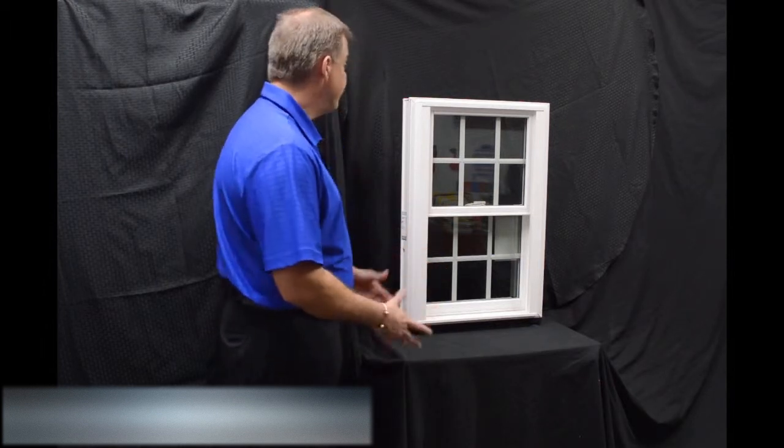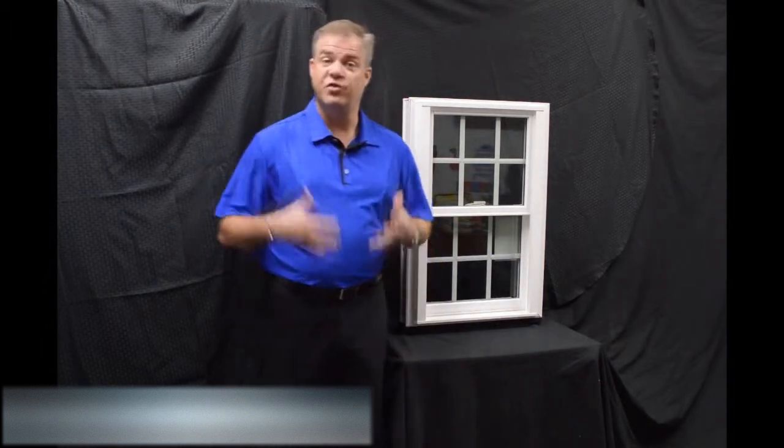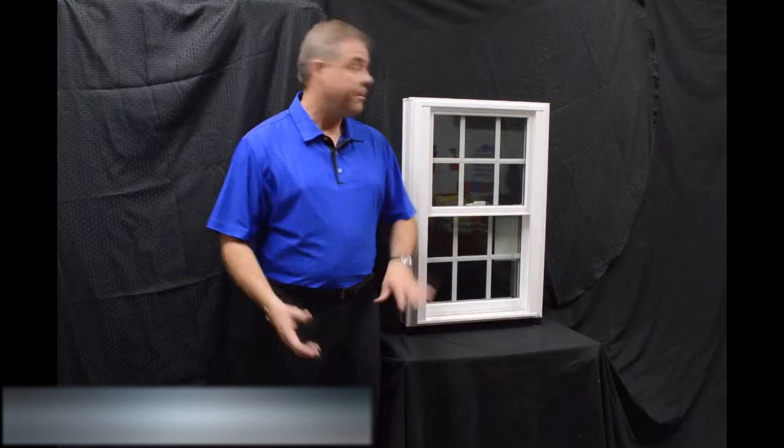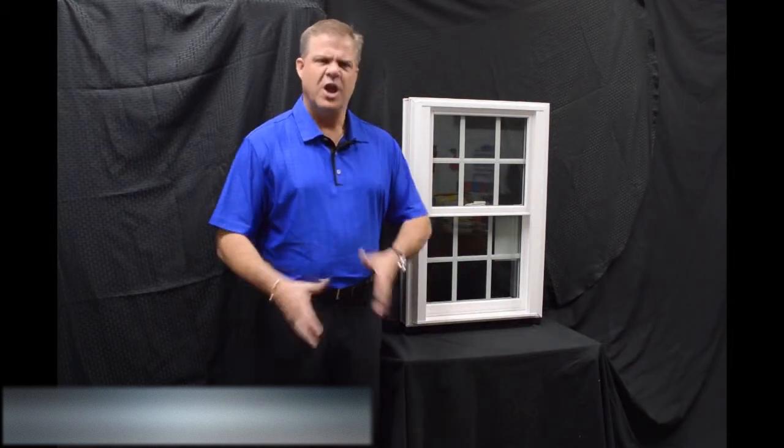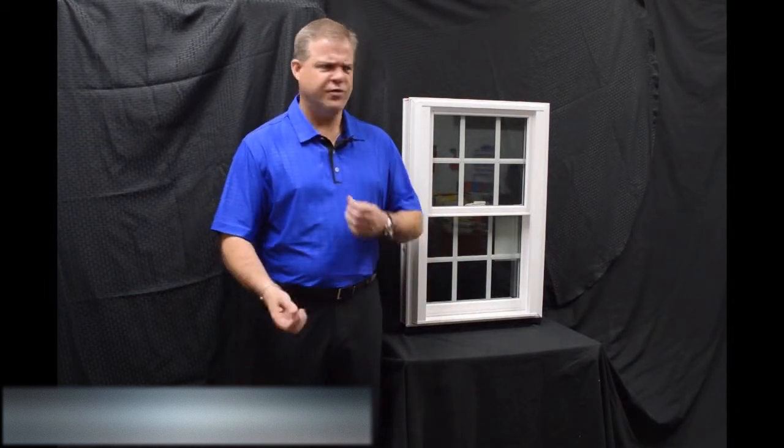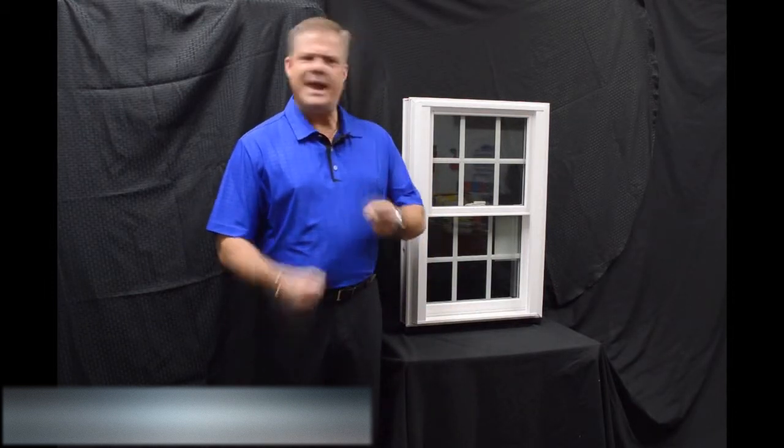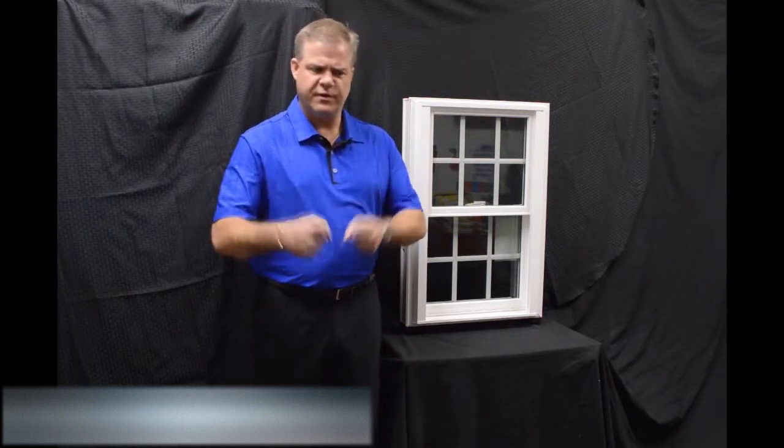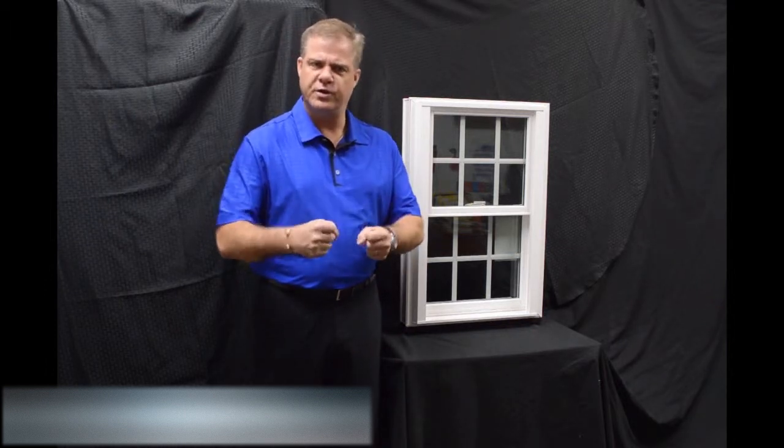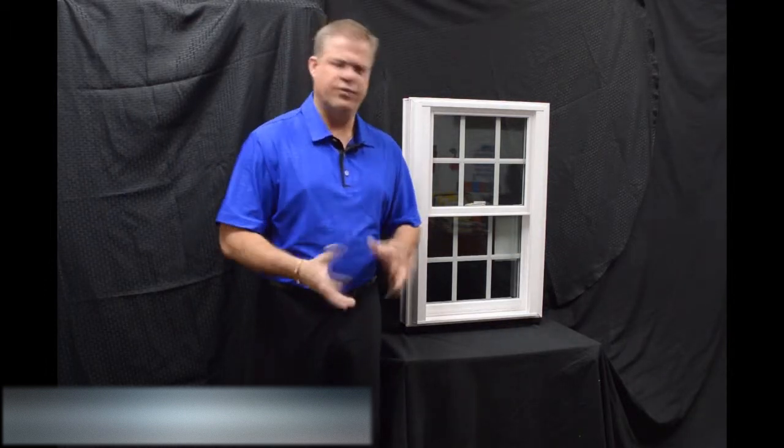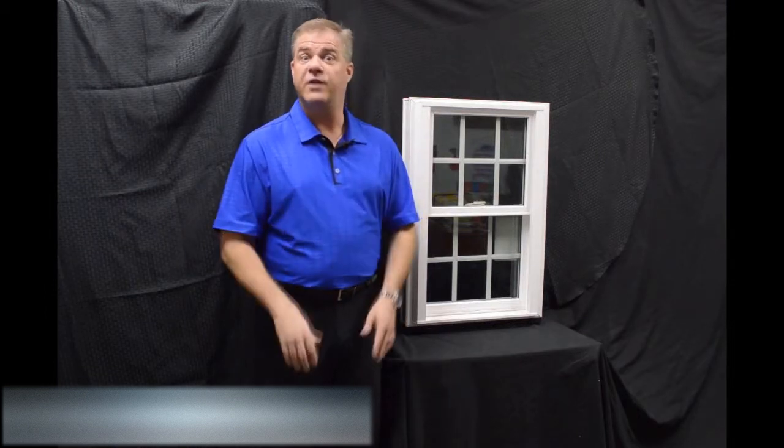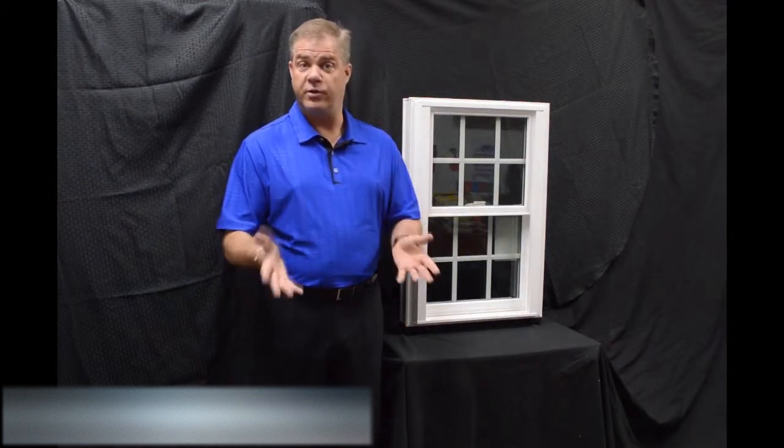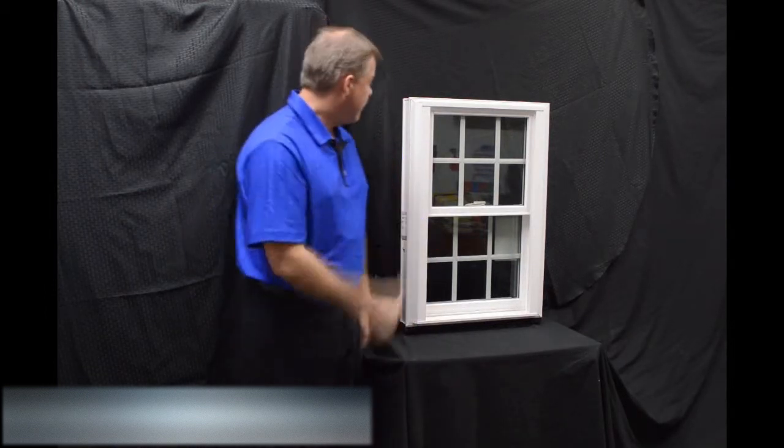As we get into the exterior of this window, a couple of things I wanted to quickly point out is the fact that this window is fully fusion welded, both mainframe and sash. The great thing about that is there's no mechanical parts or pieces that are going to loosen where water or air is going to get inside, so it really provides for maximum weather protection.